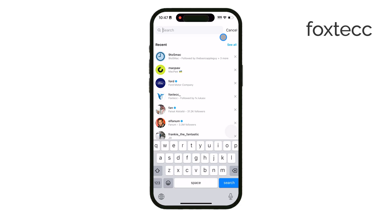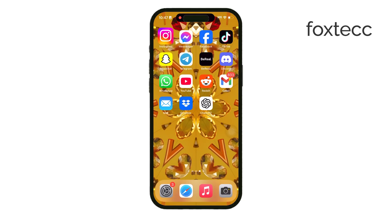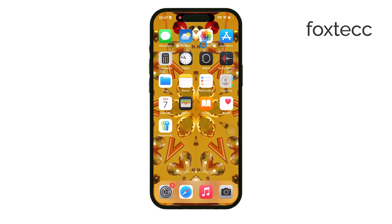Thanks for tuning in to Foxtech. If you found this helpful, don't forget to hit the like button and subscribe for more quick iPhone tips. See you later.